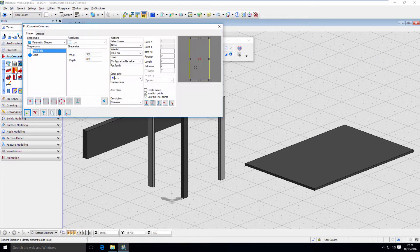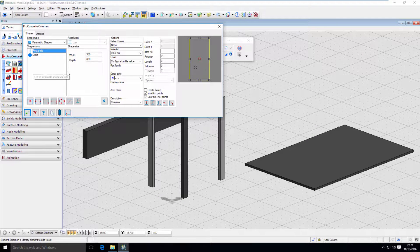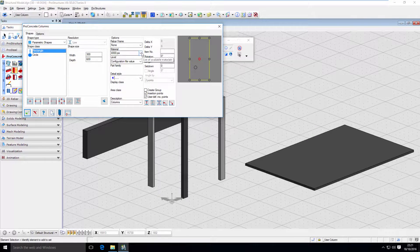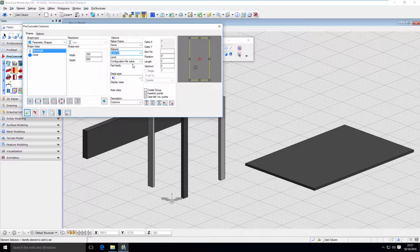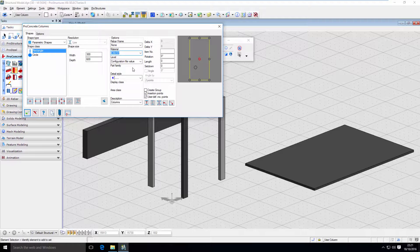One more thing we can do to make modeling even quicker. You probably noticed we are defining few parameters when modeling like dimensions, materials, descriptions and levels among others that can be set up. We can save a complete set of those parameters as a template and switch between those really quickly.